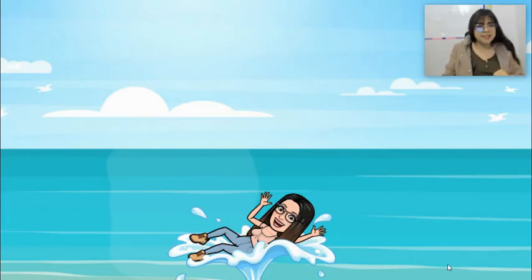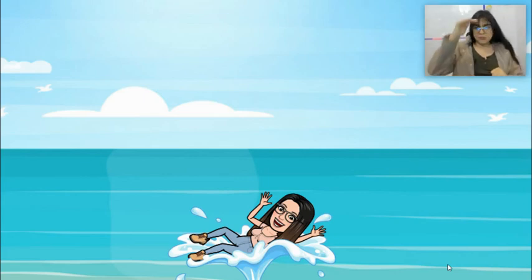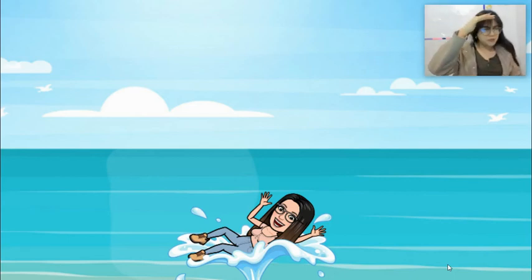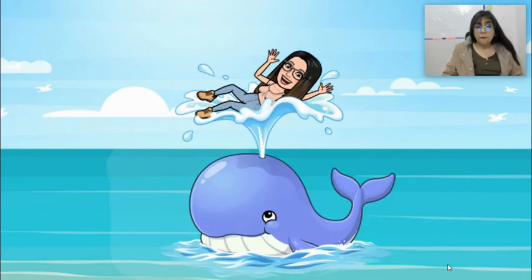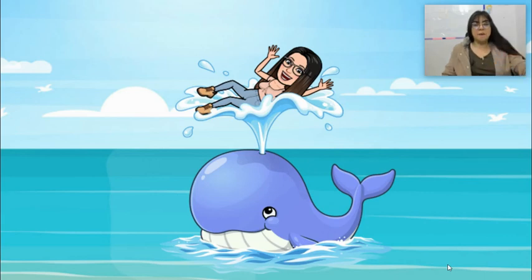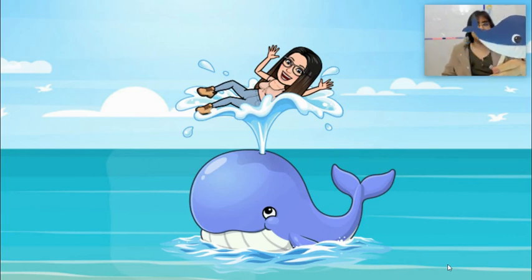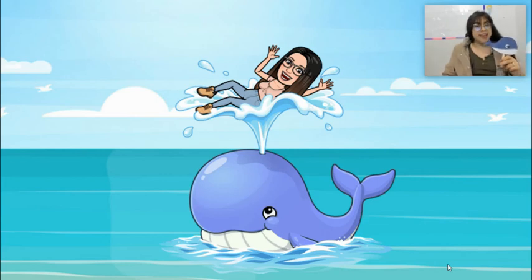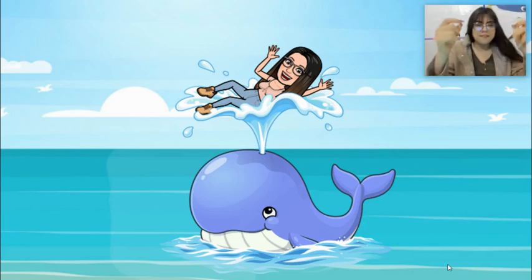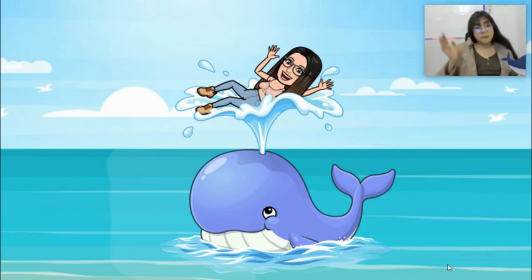All right, what animal can you see? Wow, look at that animal! What animal is this? Excellent! This is a whale. Very good! Hello, whale!